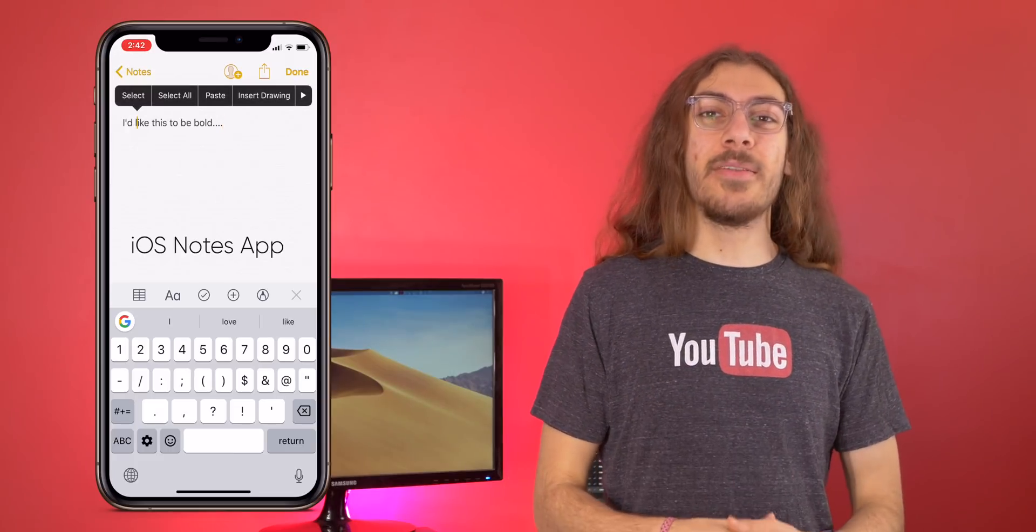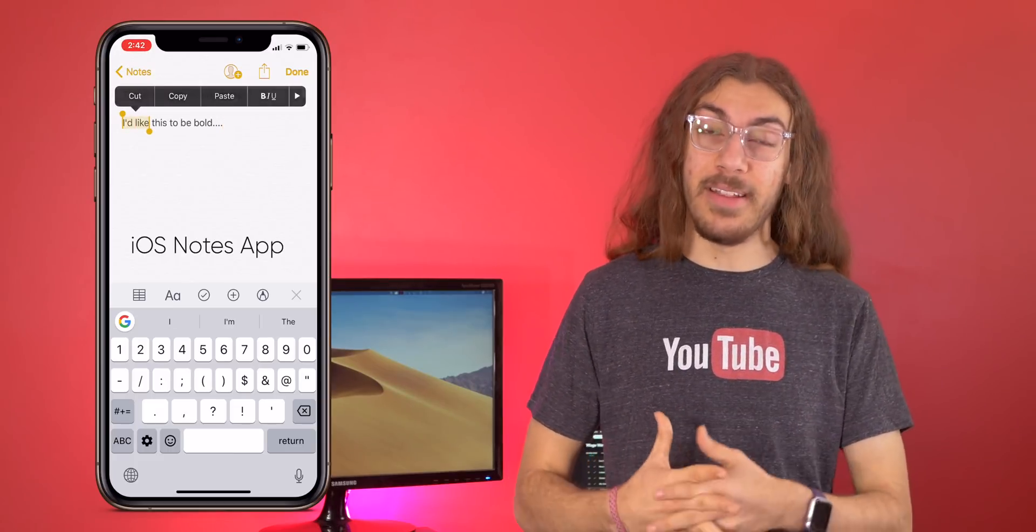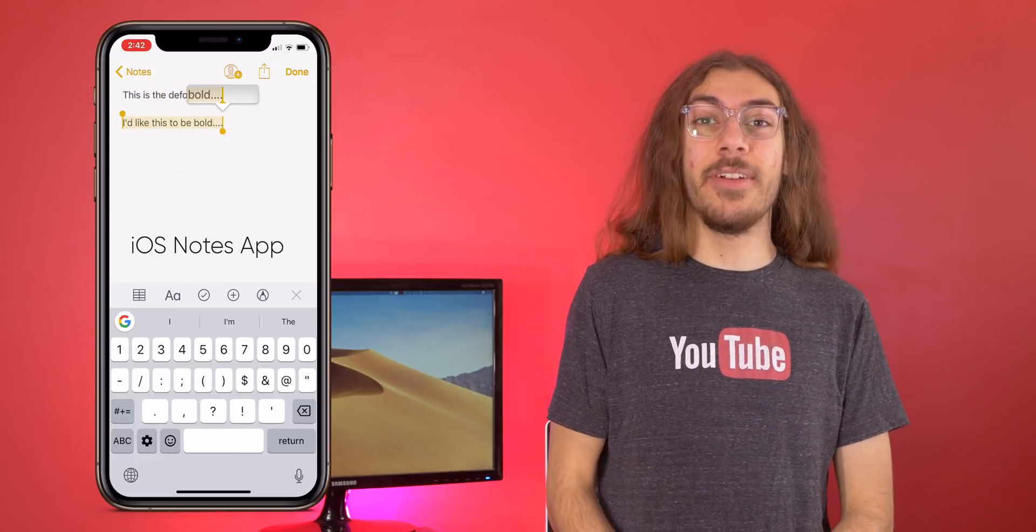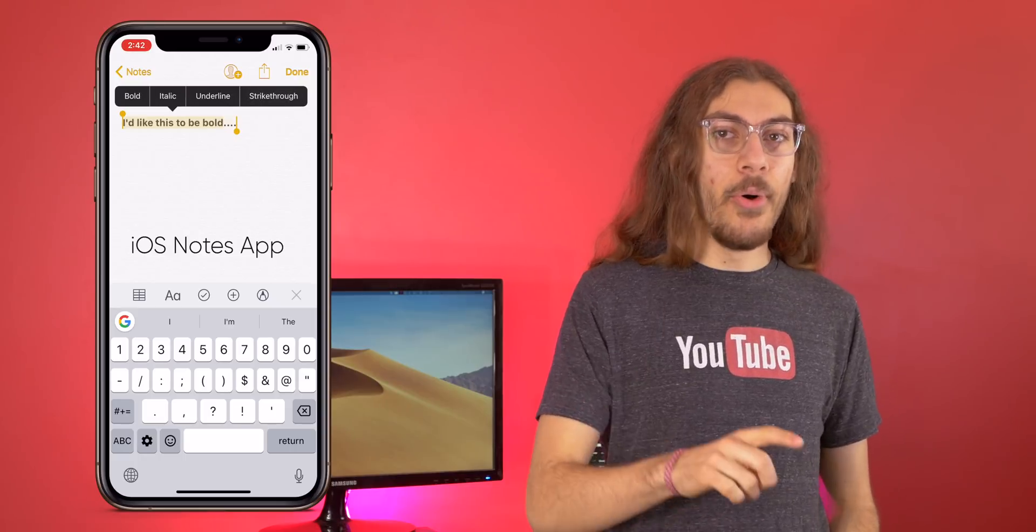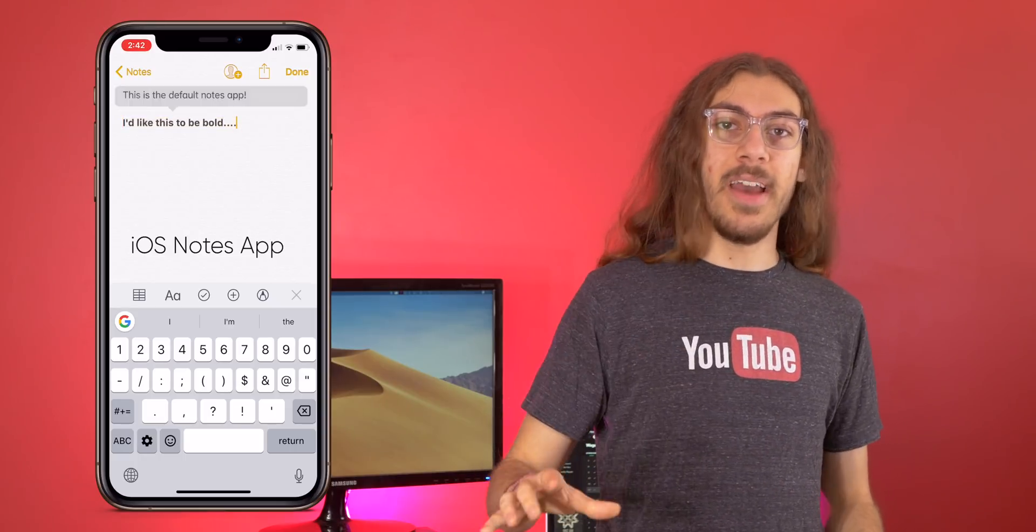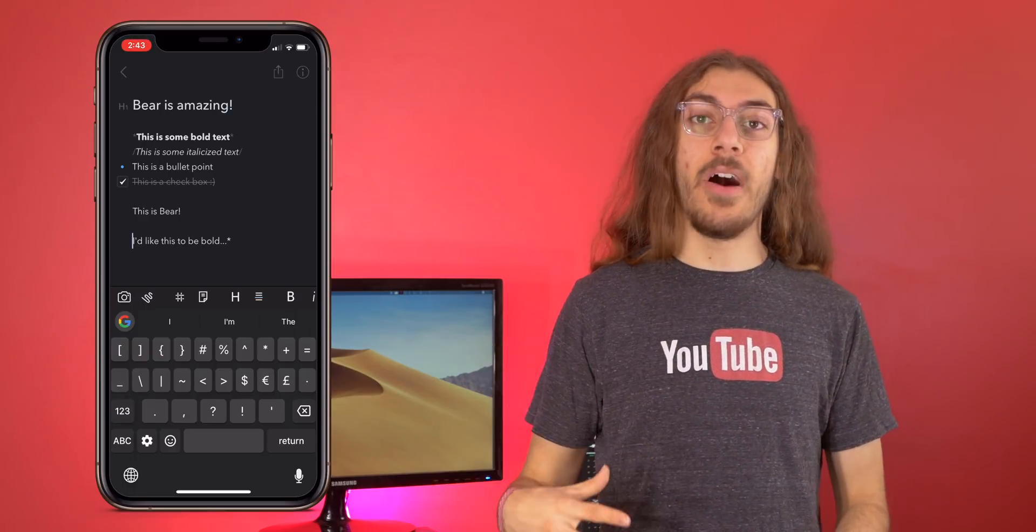So why is this useful? Well, it speeds you up. It's much more intuitive than having to select bold or italics or whatever from the list of options, which you can still do by the way. But I just think it is much better to be able to speed type along and do a quick slash, and it's italicized.